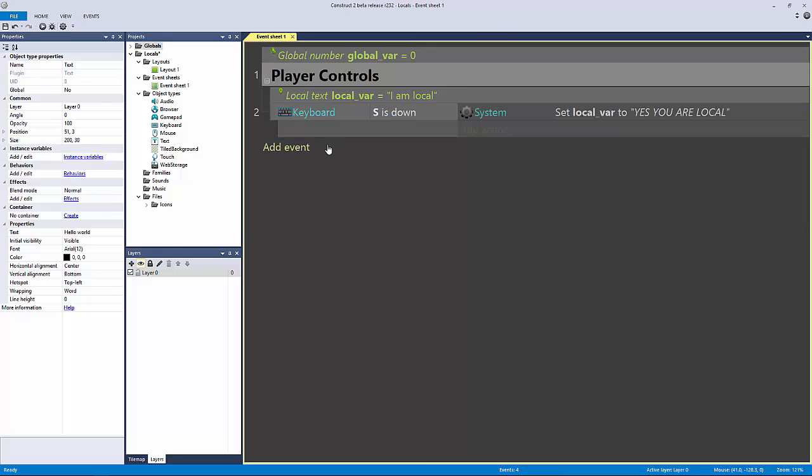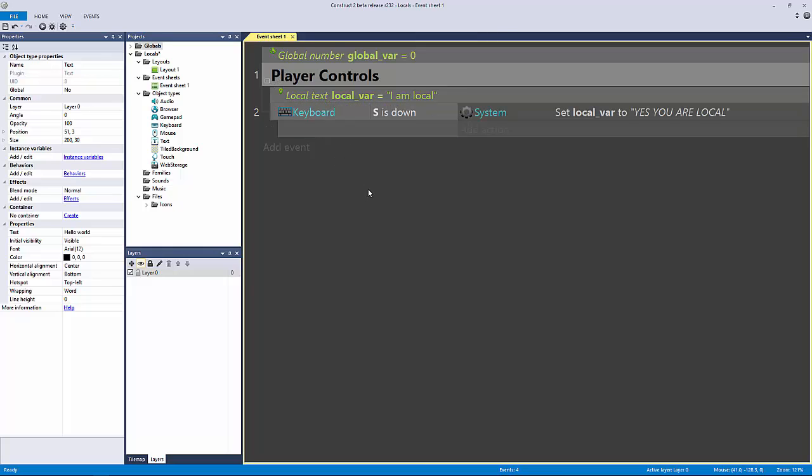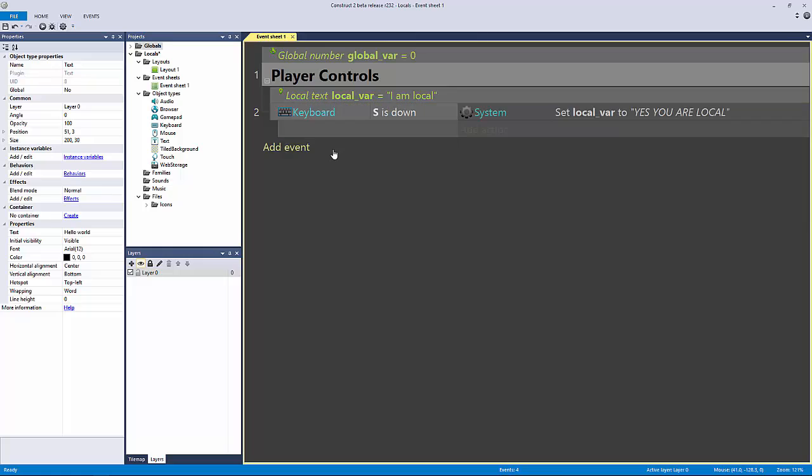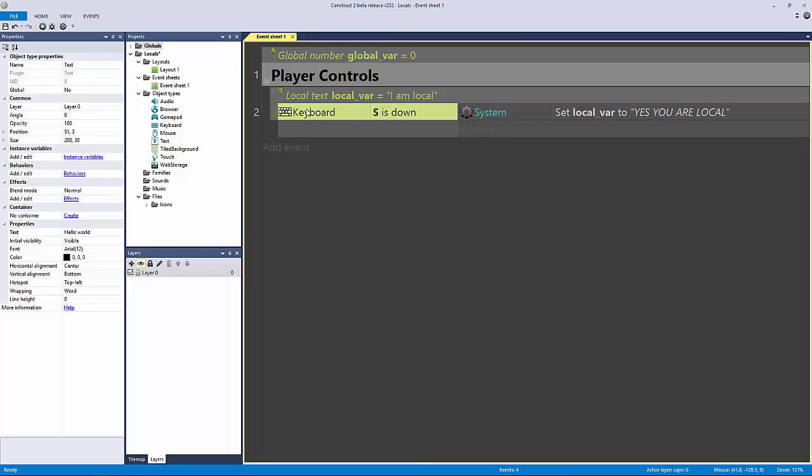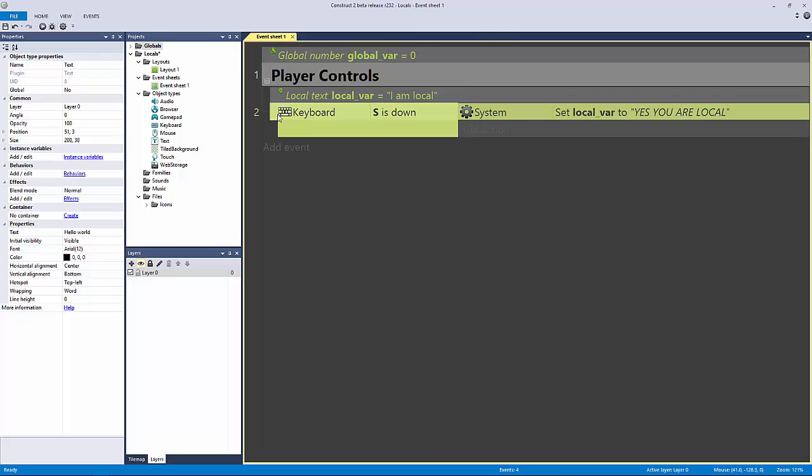Nesting is something we haven't talked about yet. This is where the power of Construct 2 really starts to show. This is where you really start to create more defined logic structures. And this is what I really love about Construct 2—I can now nest events as deep as I want. So what this means is, I already have this in a group, let's forget about that for a second. And let's forget about the local variable for a second.